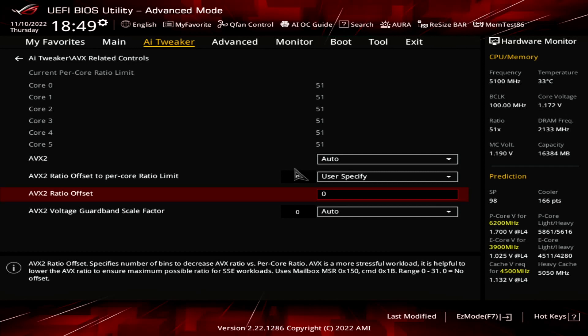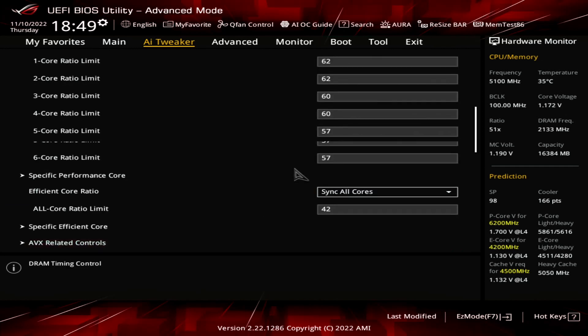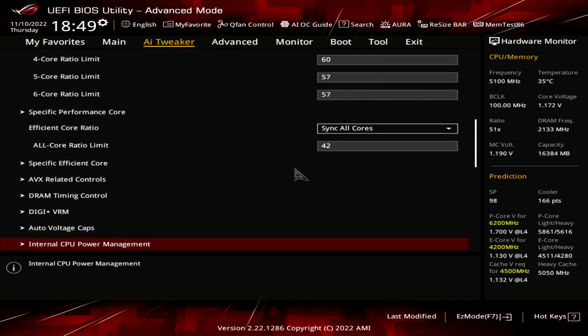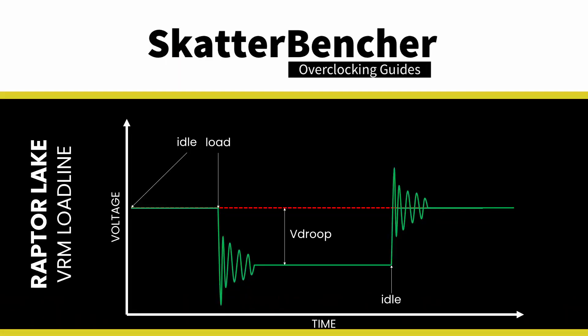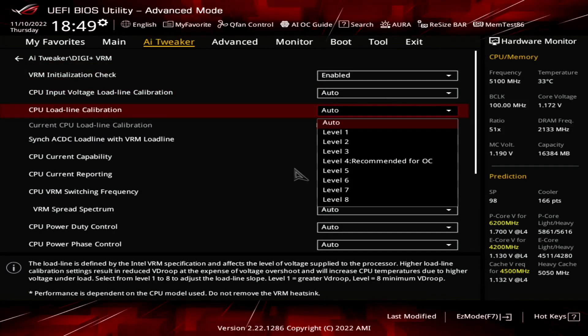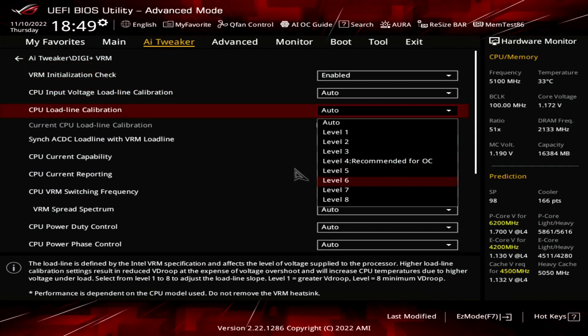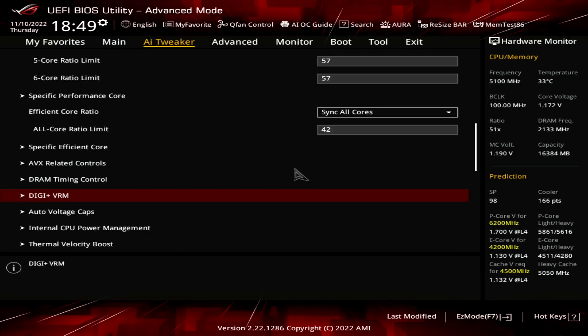Leave the AVX-Related Controls submenu and enter the DigiPlus VRM submenu. Here we can make changes to the Voltage Regulator Configuration. We will adjust the VRM loadline to reduce the drop in voltage when the CPU goes from idle to full load. Set CPU Loadline Calibration to Level 6. Leave the DigiPlus VRM submenu.